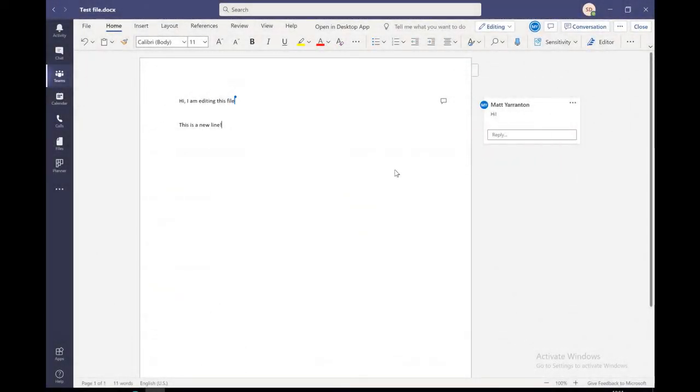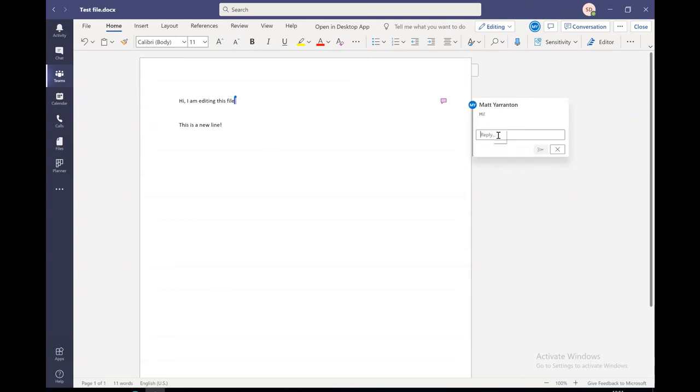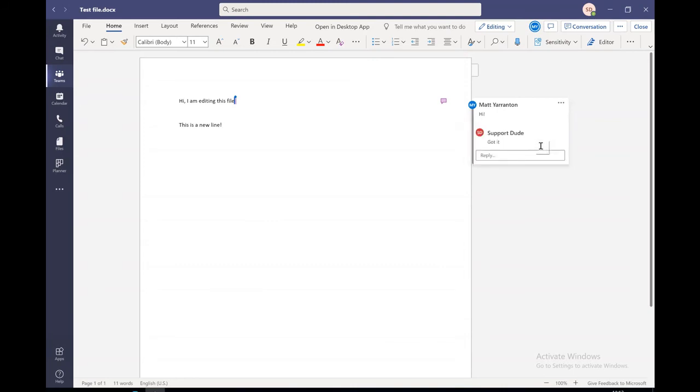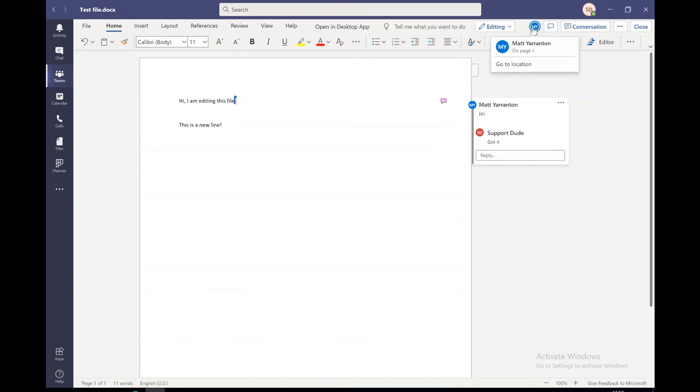So switching to the other screen, you can see the comment as it's appeared here. I can reply to the comment. And again, that will immediately be displayed on the other user's screen or everybody else using the documents actually. And here I can see the initials MY because I am editing this document on my computer so we can see who are working on this document.